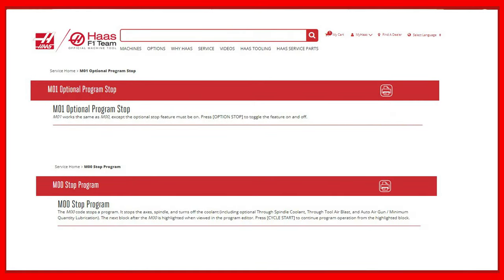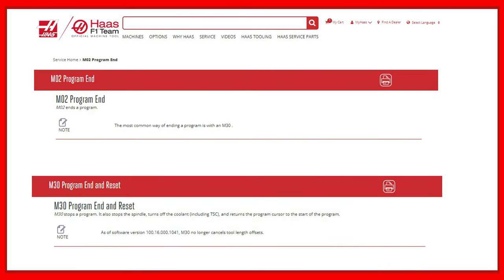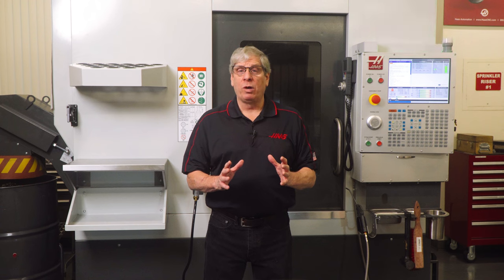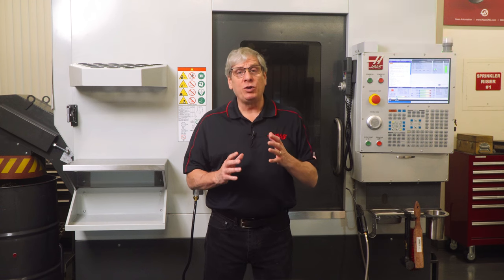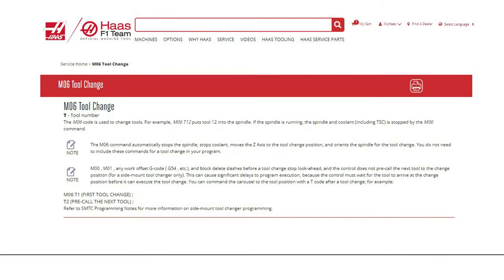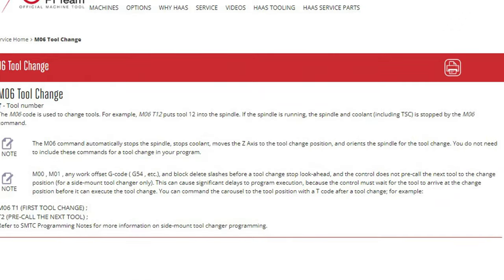M0 and M1 program stop commands stop the spindle. The M2 and M30 program end commands also stop the spindle. But most importantly, the M6 tool change command includes the spindle stop function.